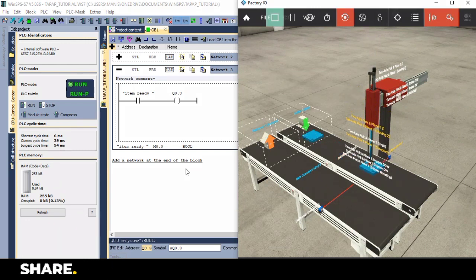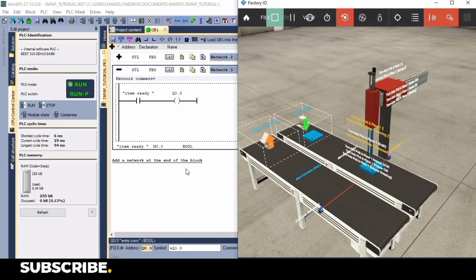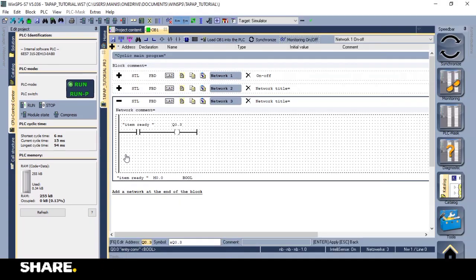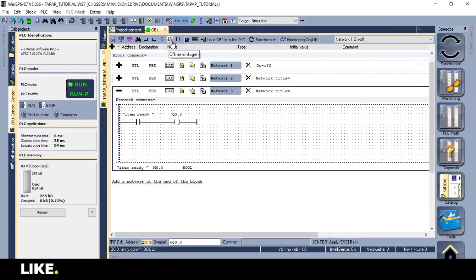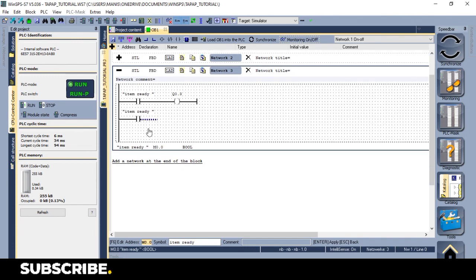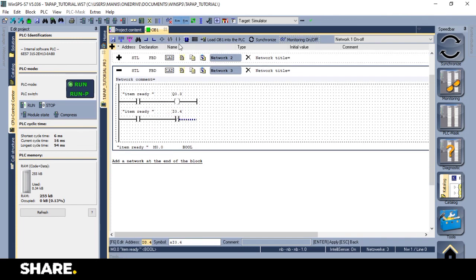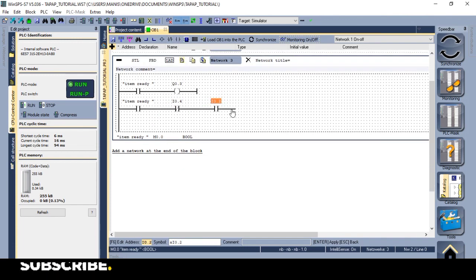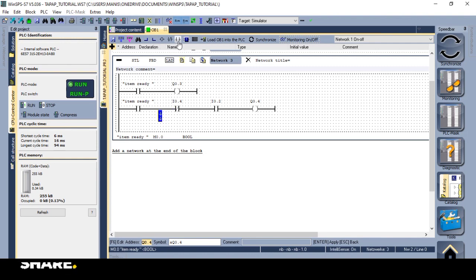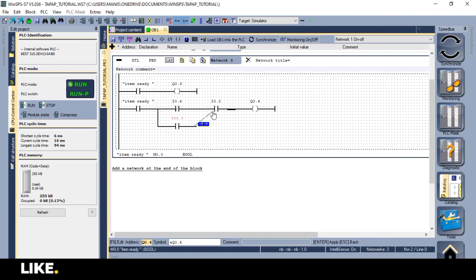To grab the object, we can use a latch, or set instruction. I'll be using a latch, so when the arm stops moving, and the object is detected then grab it. And this can be done like this.